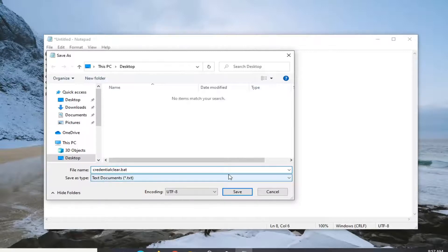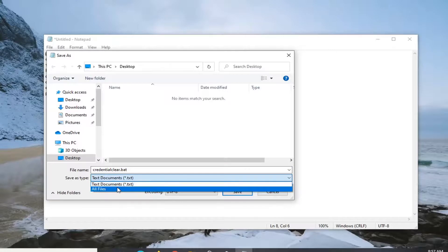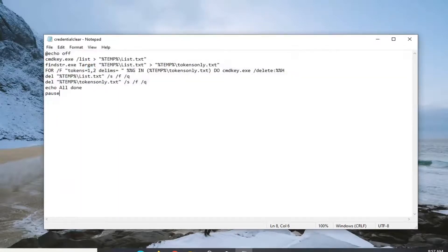Save as type, click on the drop down, select all files, and then select save.